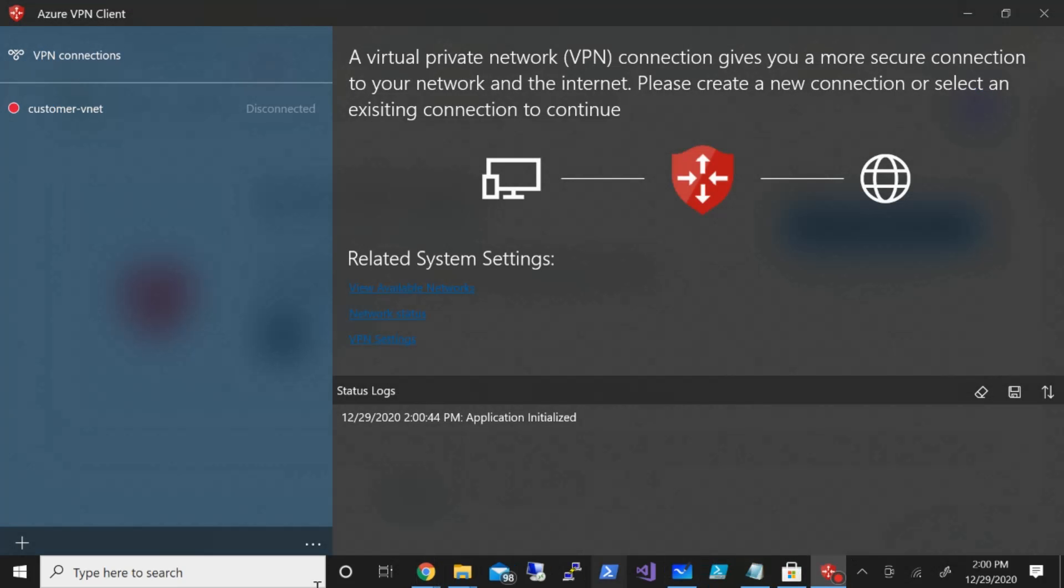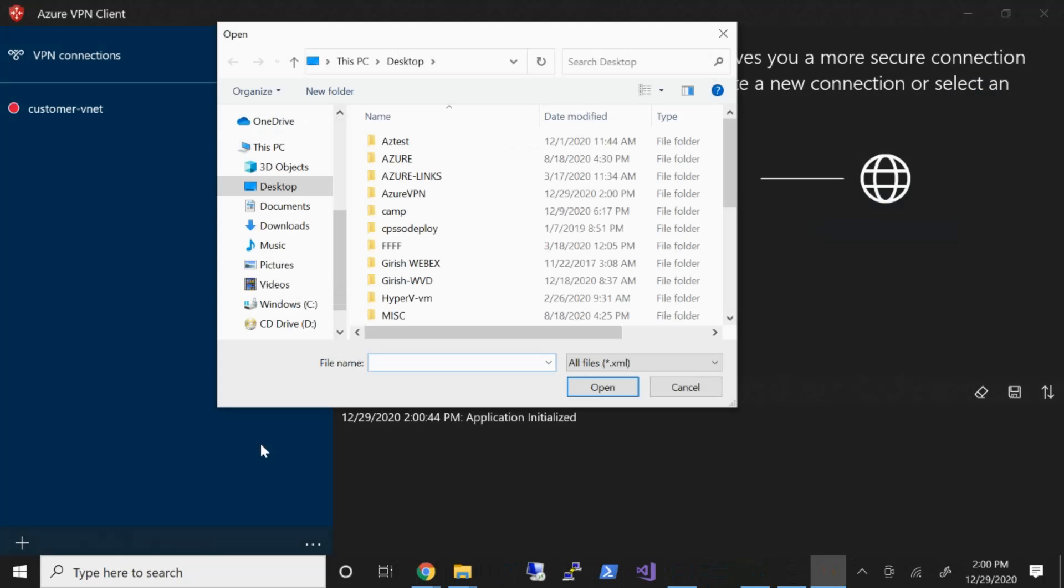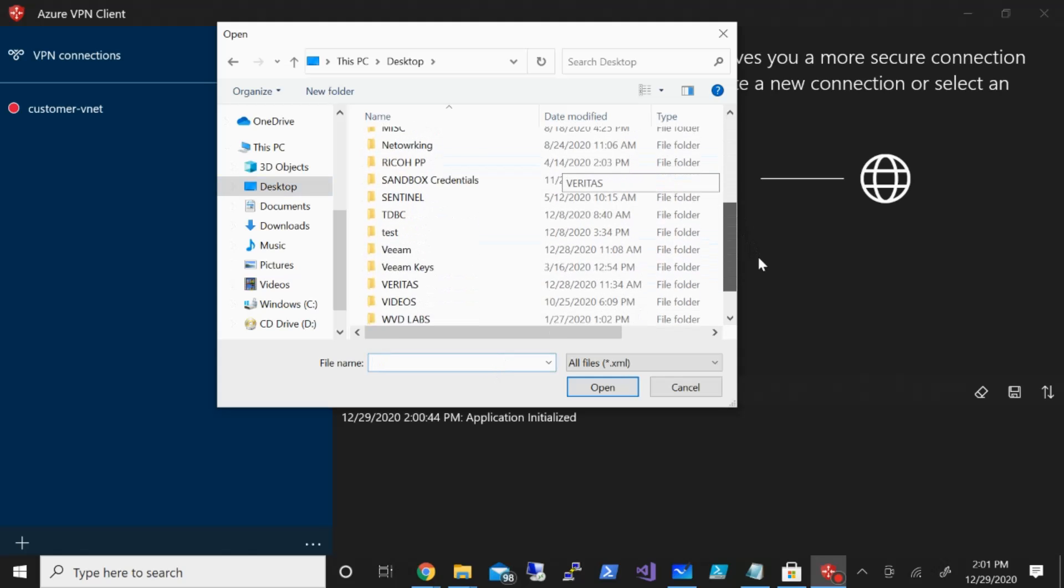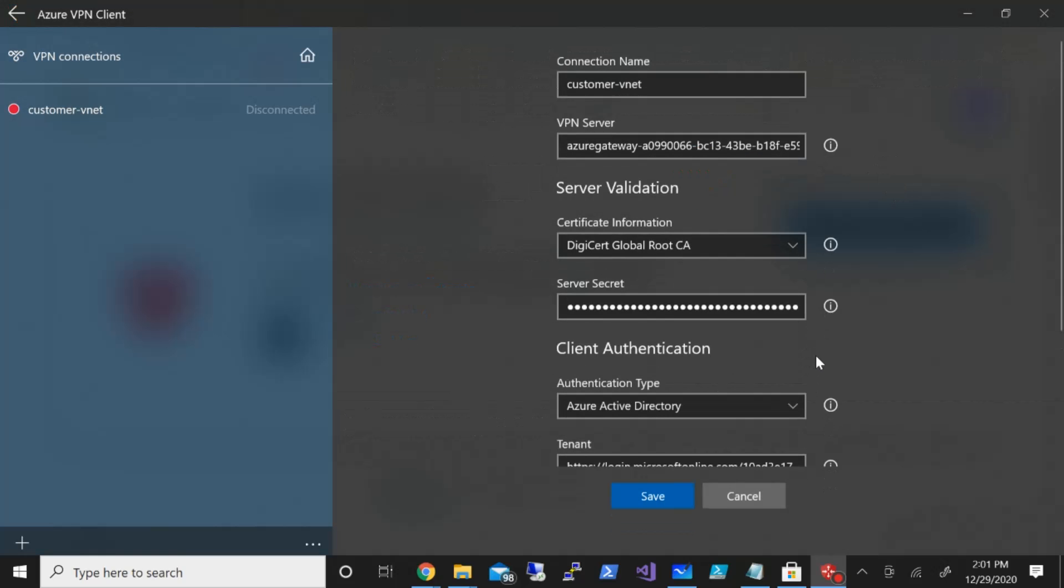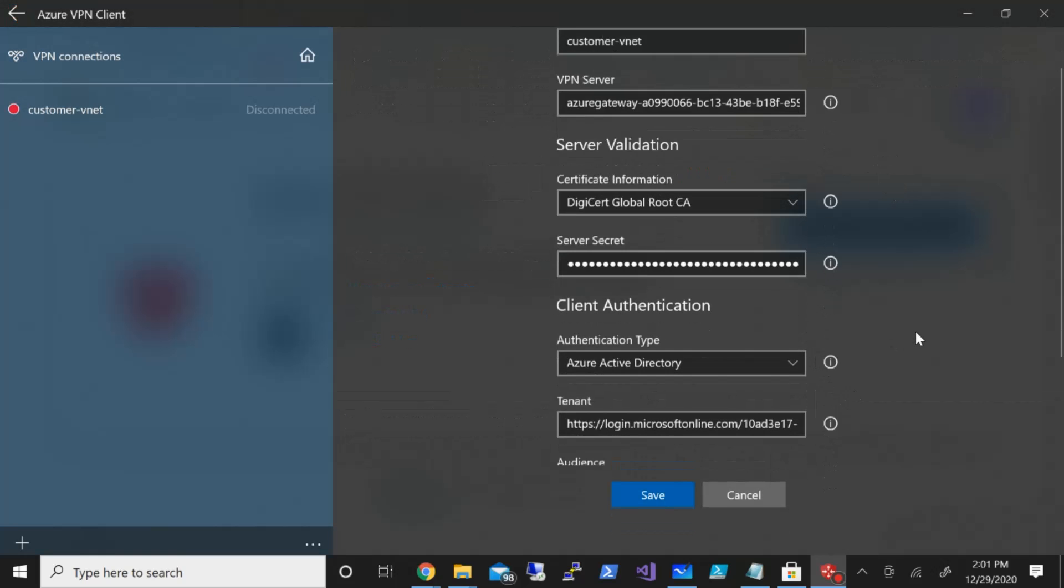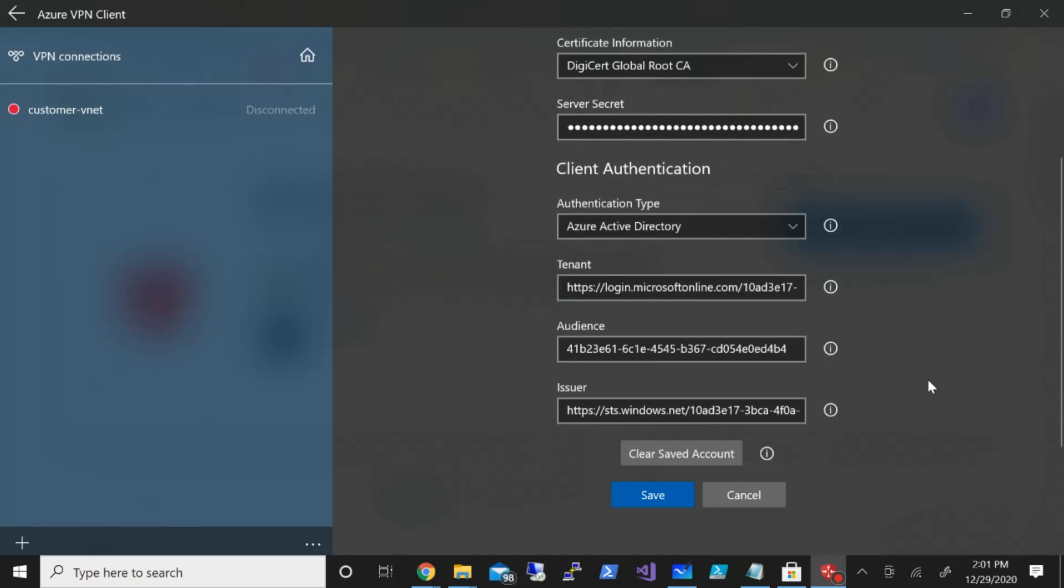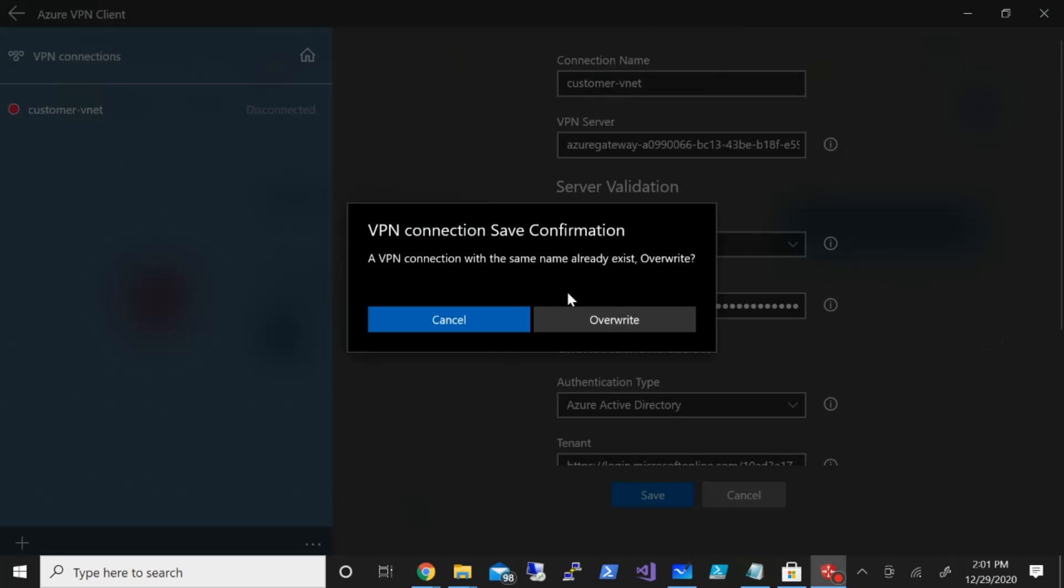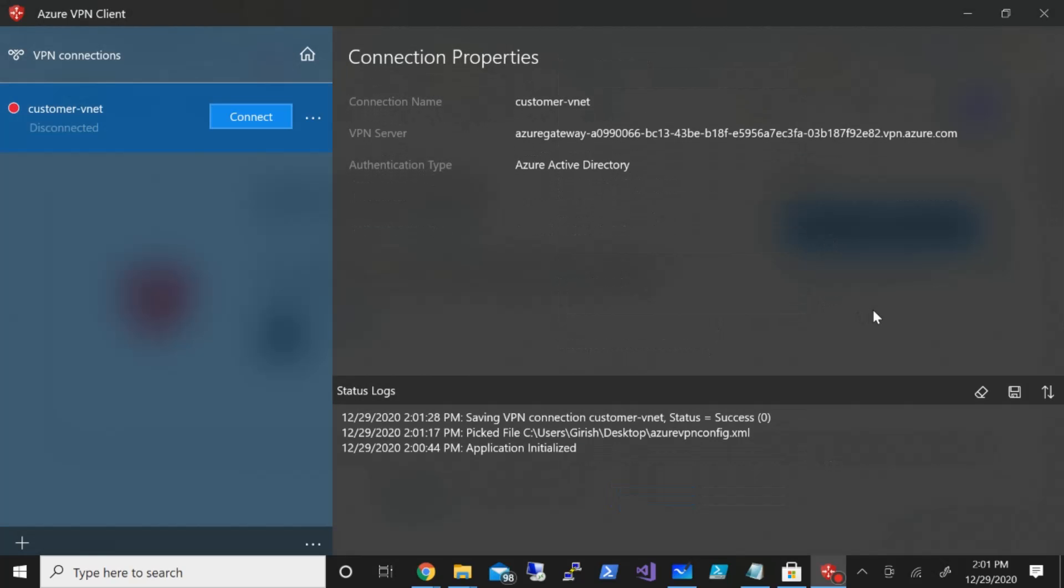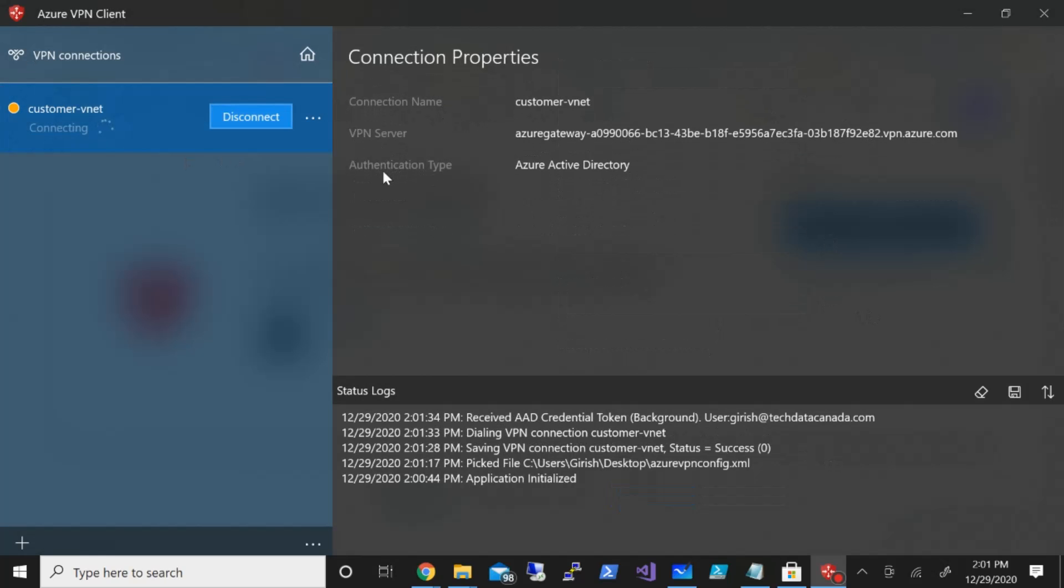The VPN client also downloaded. I'm going to add and import the certificate, the one that we downloaded—the XML certificate. Right here, let's go and click on open. The connection name and VPN server will be automatically populated for you with all the information. Let me just go and click on save.